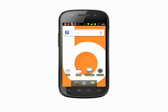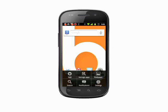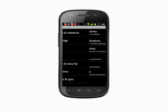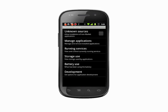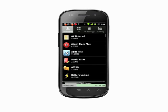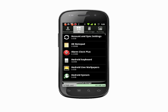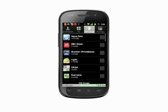From the home screen, tap the menu key, choose settings, tap applications, and then manage applications. In the tabs across the top of the screen, you can sort by downloaded, all, storage, and running.